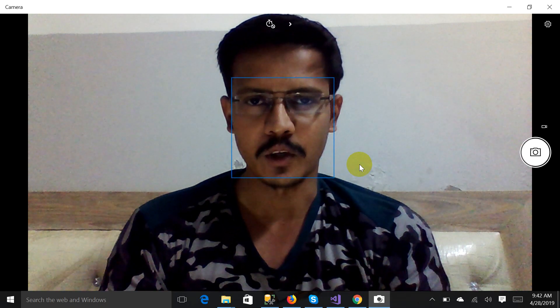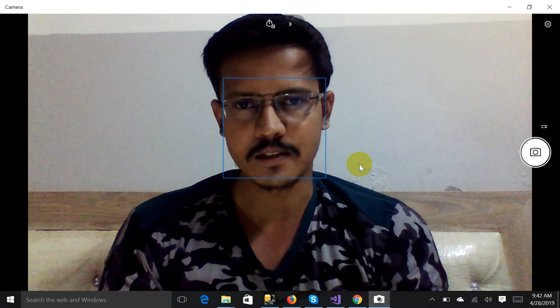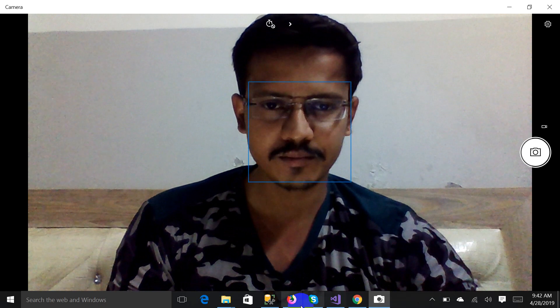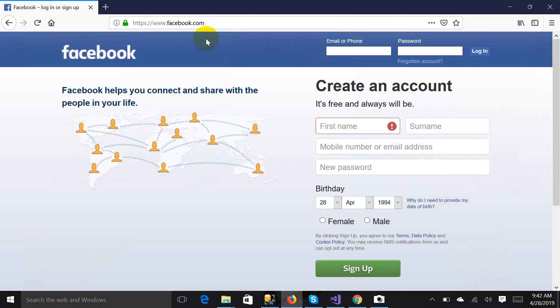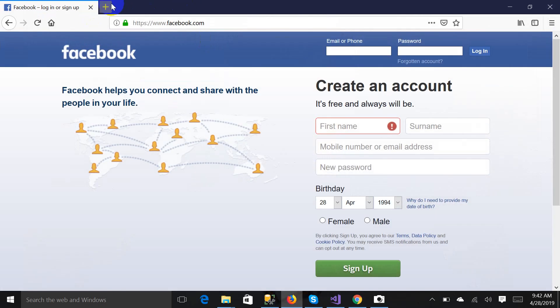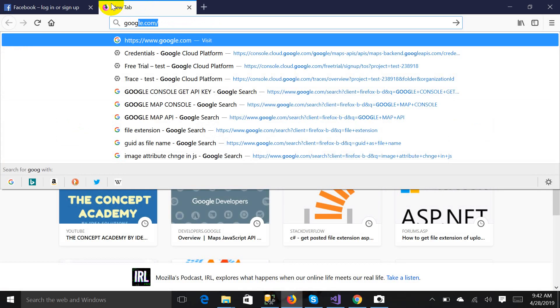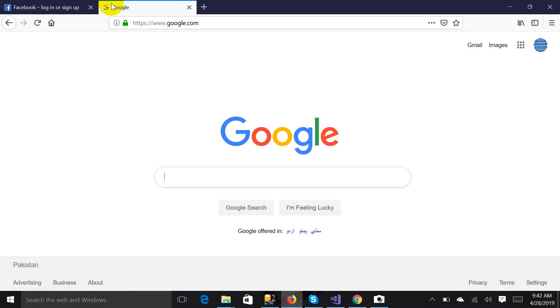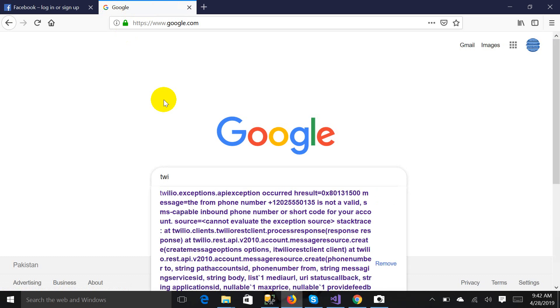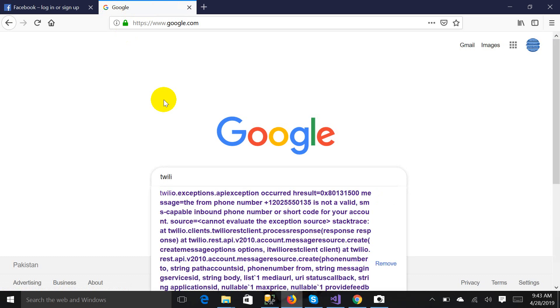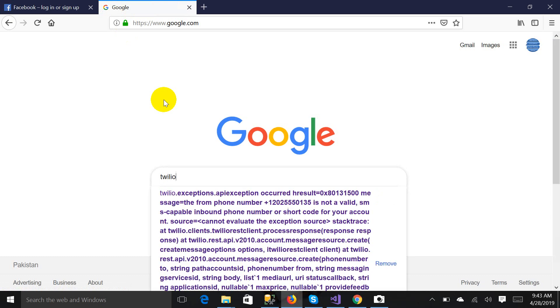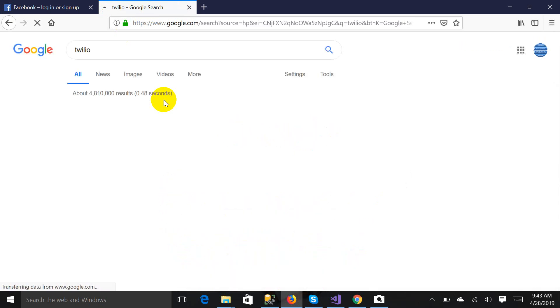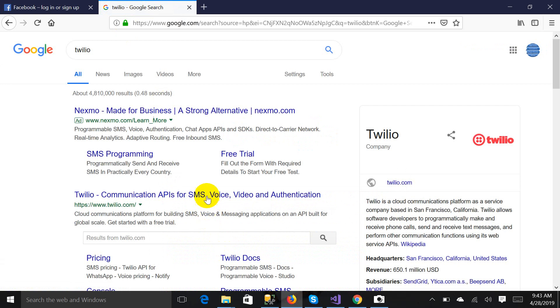I'm going to explain how you can do this. Let's start. First of all, go to Google.com. After that, search Twilio. Here is the link you will get, click on it.